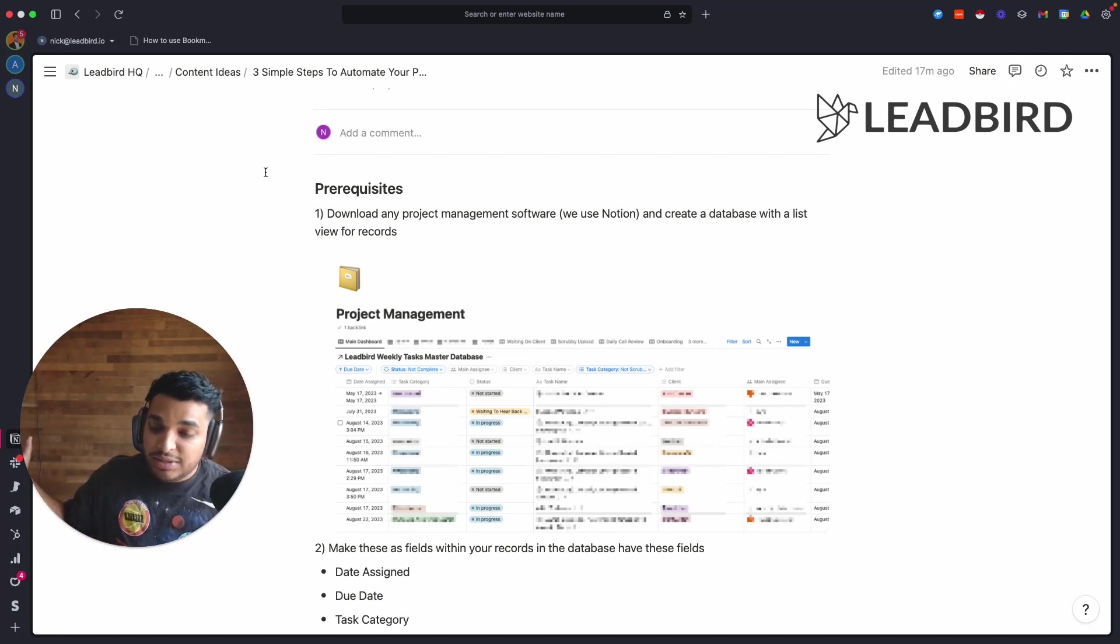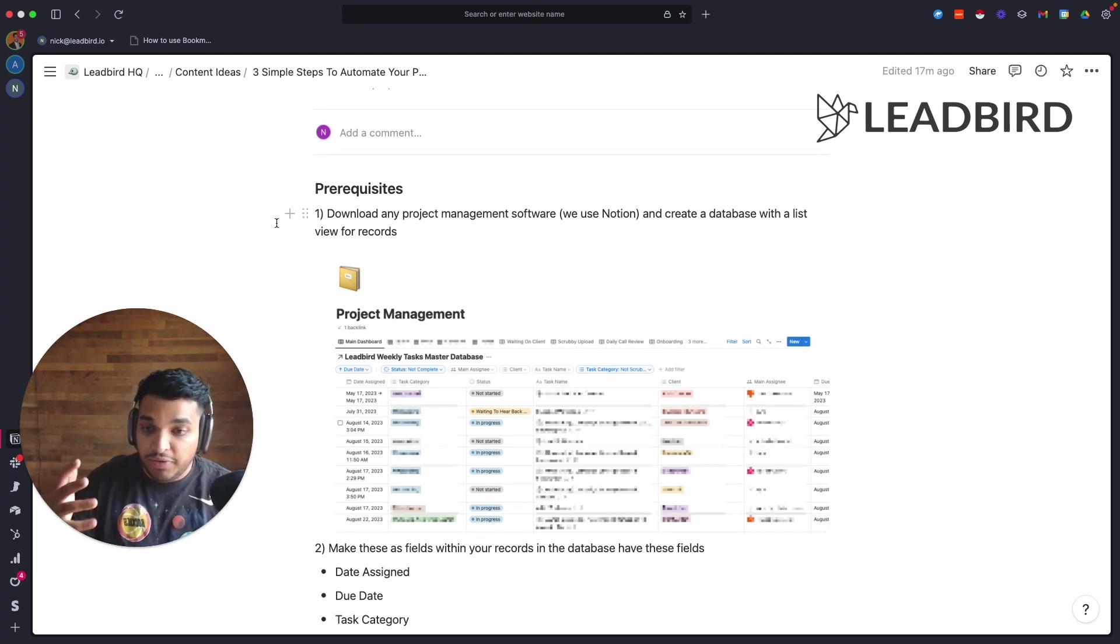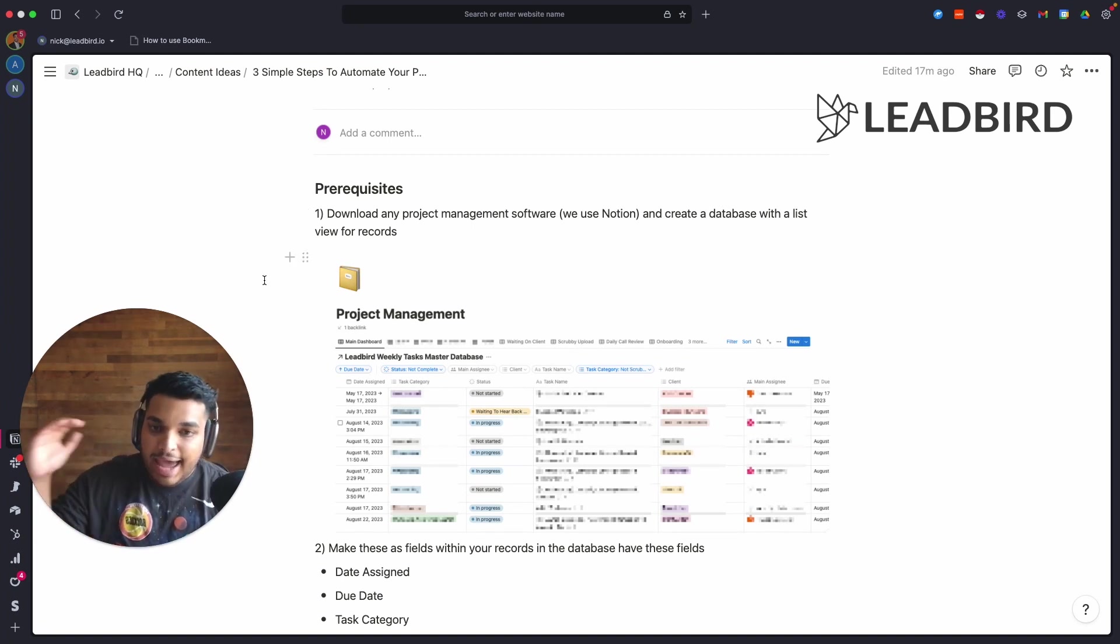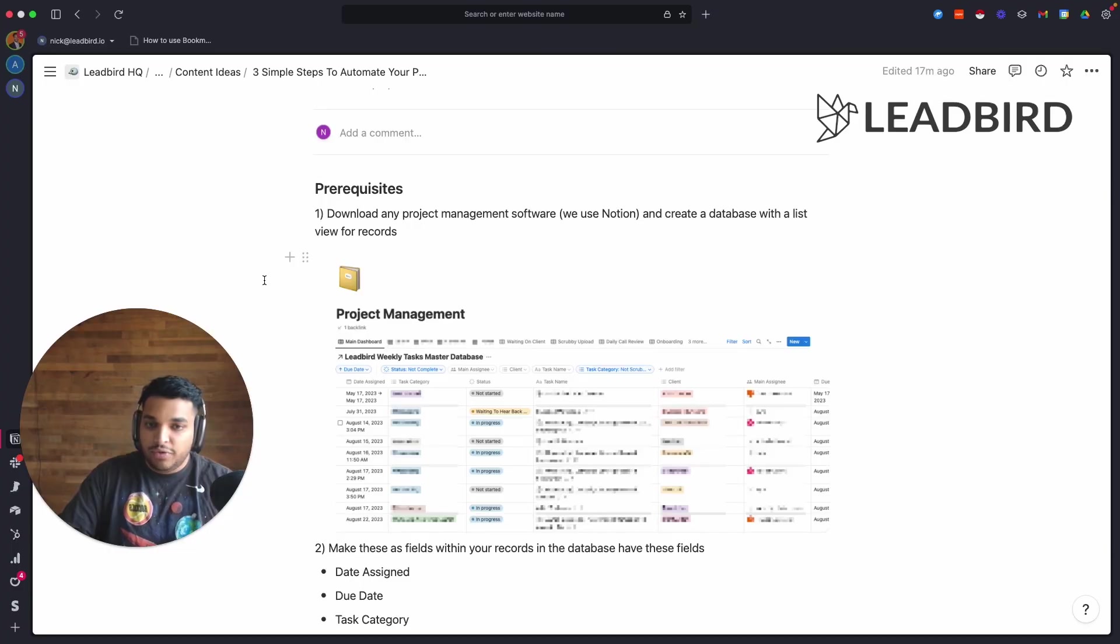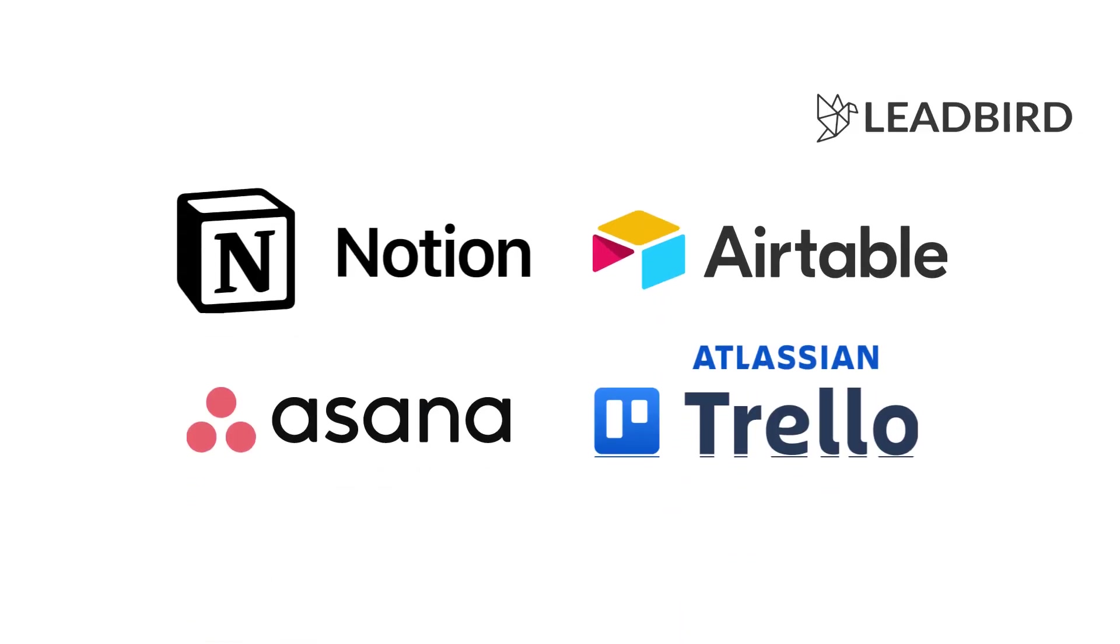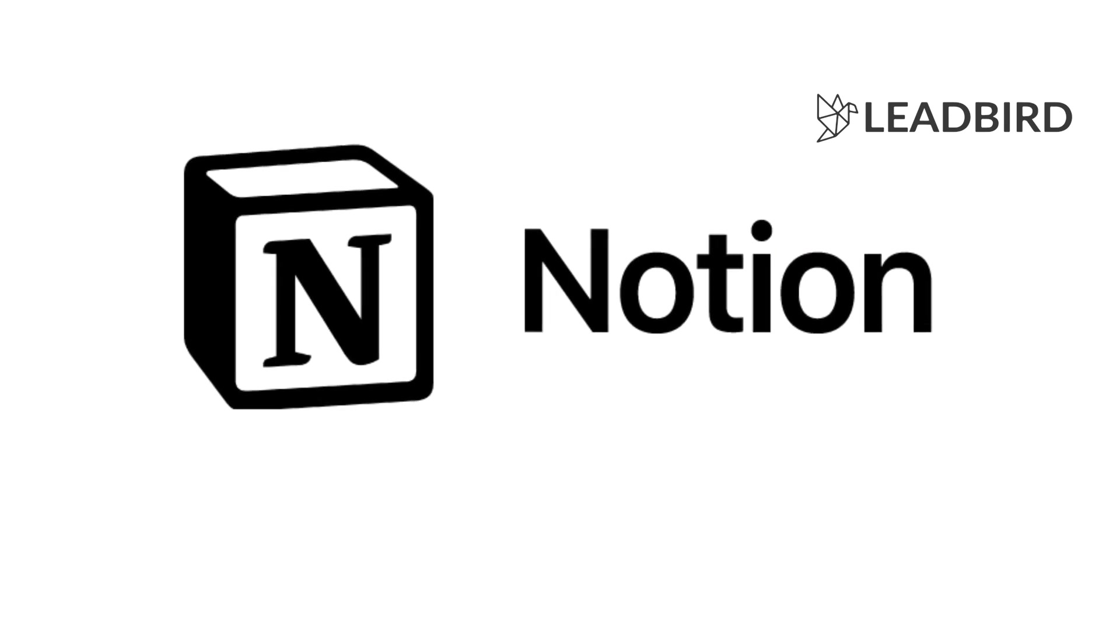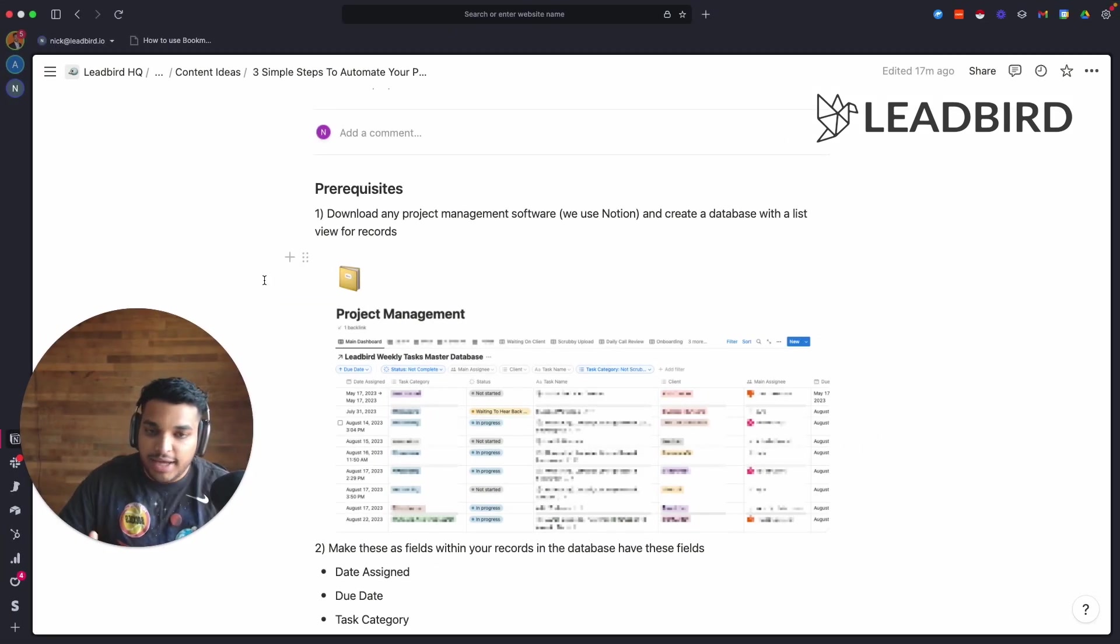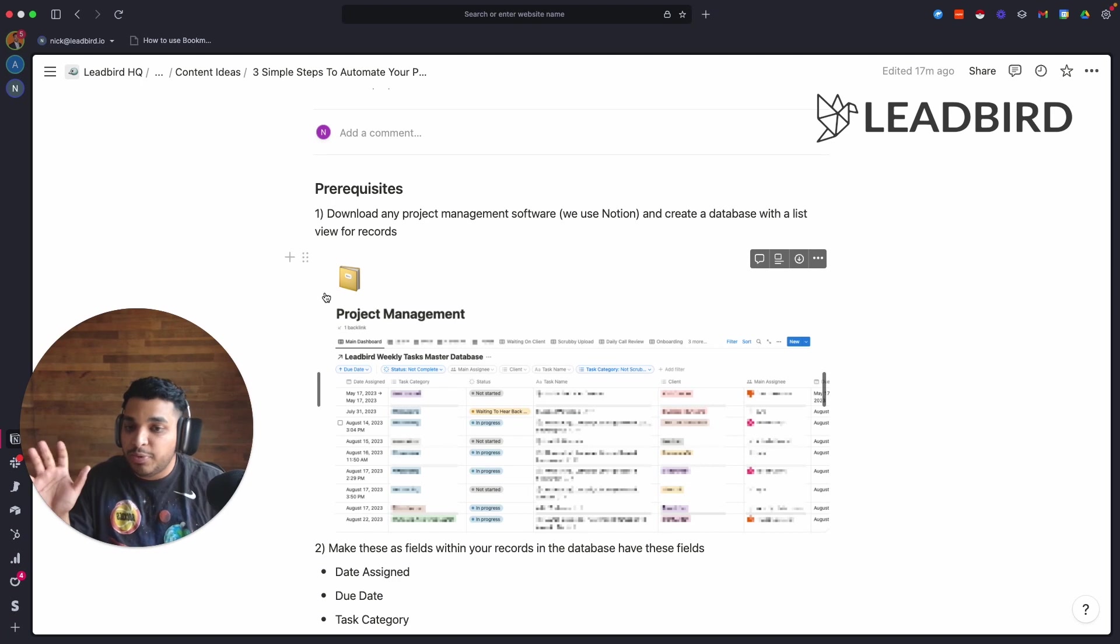Have some kind of project management software installed - it could be Notion, it could be Airtable, it could be Asana, it could be Trello, it could be whatever you want. I use Notion because I think the UI is very clean and sleek, looks nice, it's modern. It's not as clunky as some of these other ones, but you could be completely different and that's totally okay.